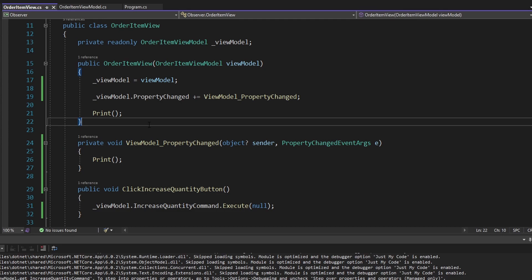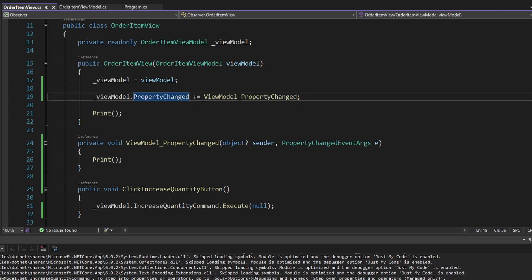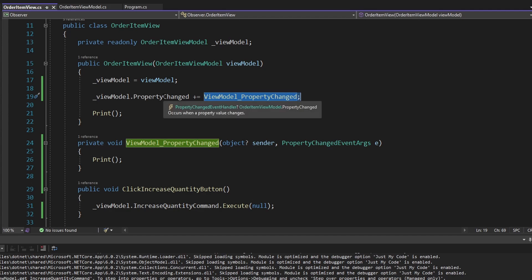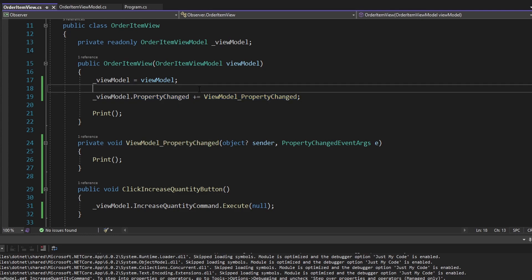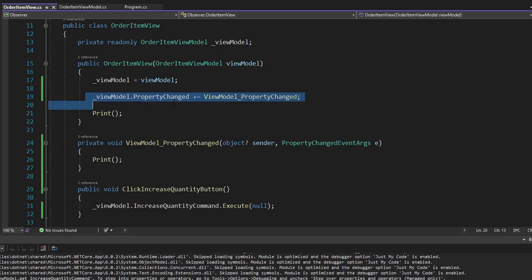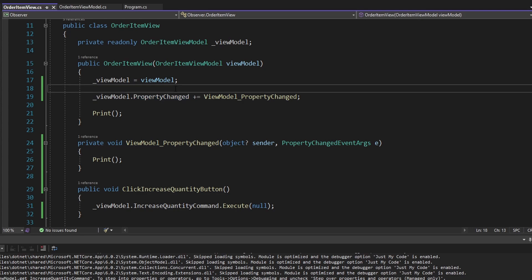One last thing to mention related to the observer pattern: since we're subscribing our view to the property changed event on our view model, that causes our view model to have a reference to our view. Since our view model has a reference to our view, the garbage collector would never be able to clean up our view if it ever went out of scope. So we want to unsubscribe our view from the property changed event so the garbage collector can clean it up and we don't end up with memory leaks.